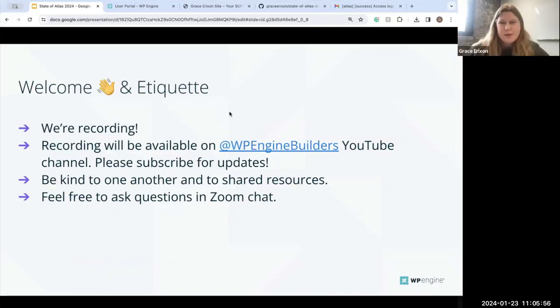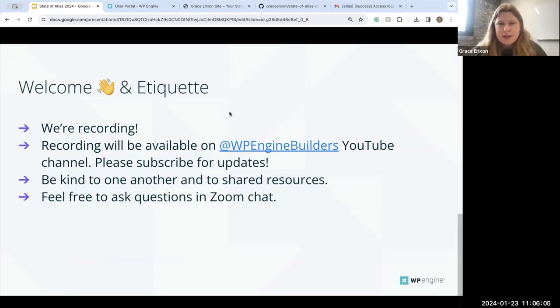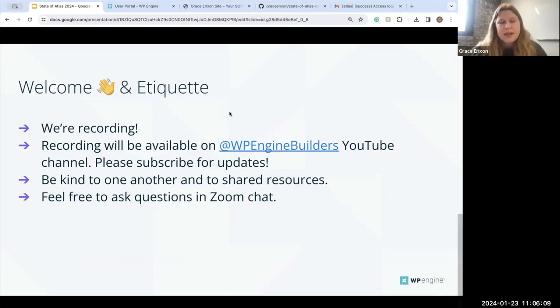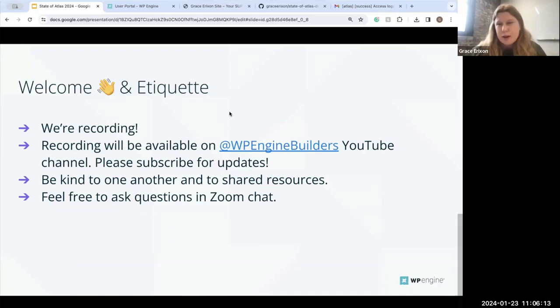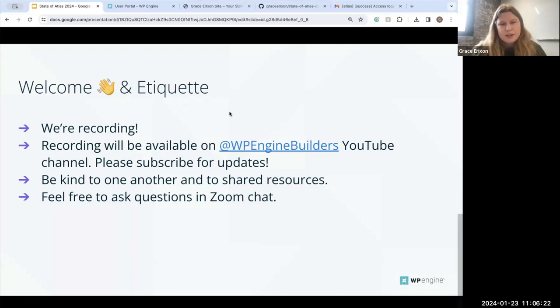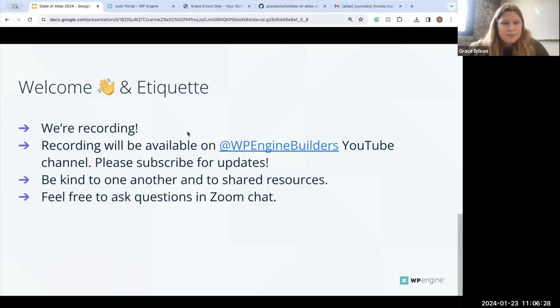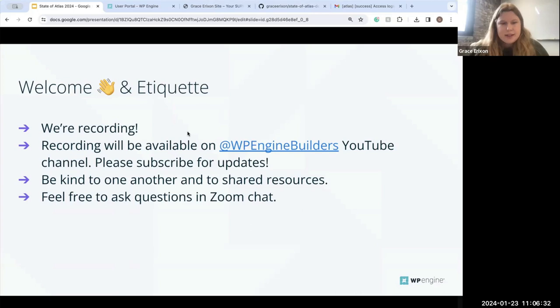Okay, so before we get started, we have just a couple of reminders. We are recording this meeting and it will be available on our YouTube channel at WP Engine Builders after this. So if you want to rewatch this after, make sure you subscribe for updates so that you know when that's posted. Let's make sure that we are kind to one another in the chat and to all of the shared resources, and feel free to drop questions in the Zoom chat throughout this webinar, and we'll also have time for Q&A at the end.